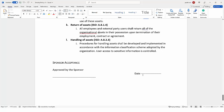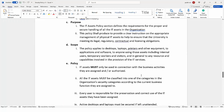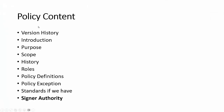Do let me know how you found this video and whether I should make more videos on GRC. This is all from my side — stay tuned with InfoSec Train and the Prabh Nayar YouTube channel. Before we wrap up, here is the summary: every policy document should have a version history, introduction, purpose, scope, roles and responsibilities, policy definitions, policy statements, exceptions, applicable standards, and a signer. The policy default should be reviewed annually. Please subscribe to the channel and click the bell icon so you don't miss future videos.